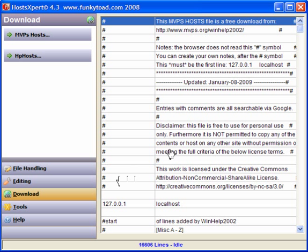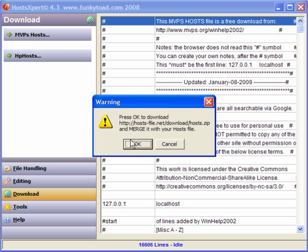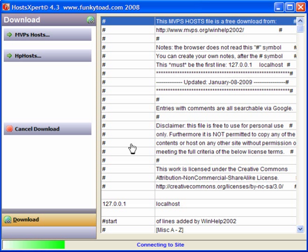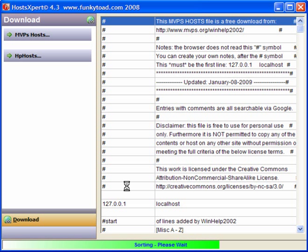Now, you have 16,606 lines. HP Hosts, you can merge the file into it. Click OK. And this doesn't take very long. Again, you can check for updates. HP Hosts was last updated the 20th of January. And MVPS was the 8th of January.